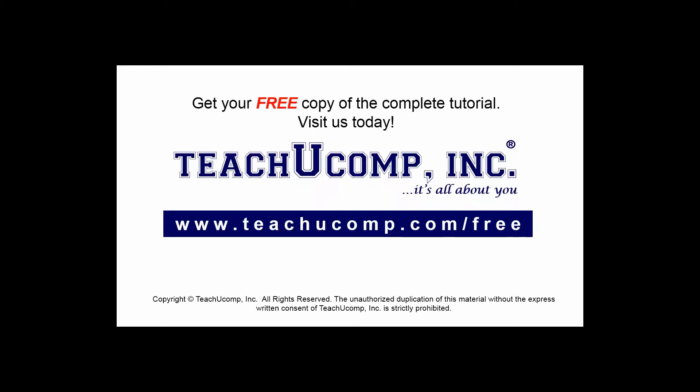Get your free copy of the complete tutorial at www.teachucomp.com/free.